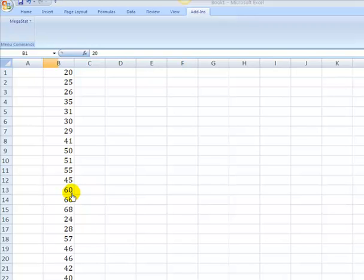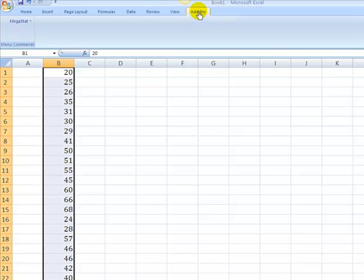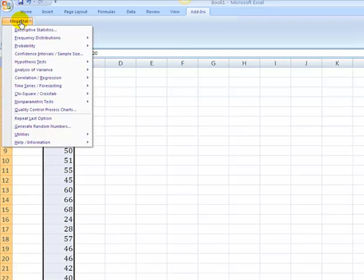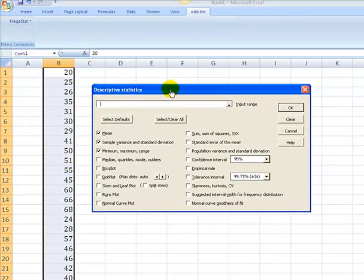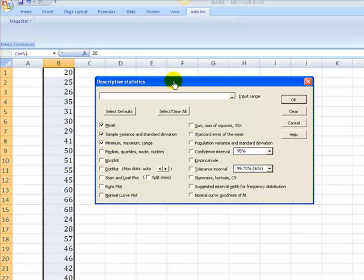So I'm going to come up here to the add-ins tab on Excel, it's going to give me my Megastat, I'm going to click on Megastat, come down here to descriptive statistics.